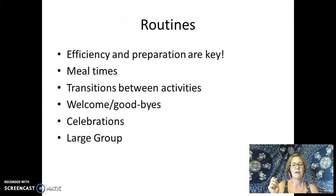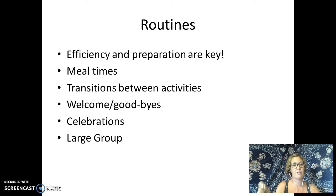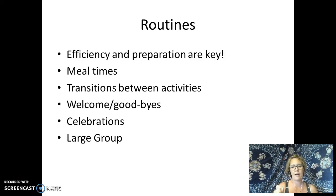Routines are so key, and efficiency and preparation are key. Transitions, which can be part of routines, should be two minutes or less for best practice. Children should not be standing around waiting for two minutes or more. Efficiency and preparation are the key.